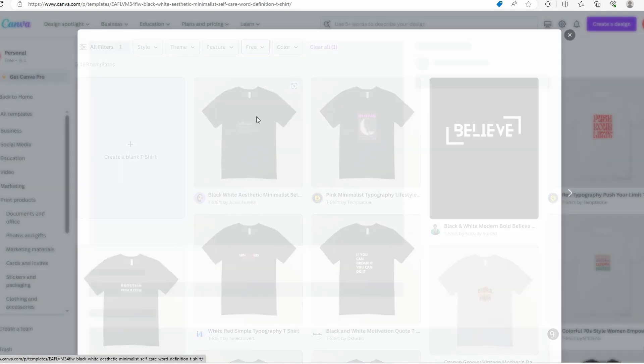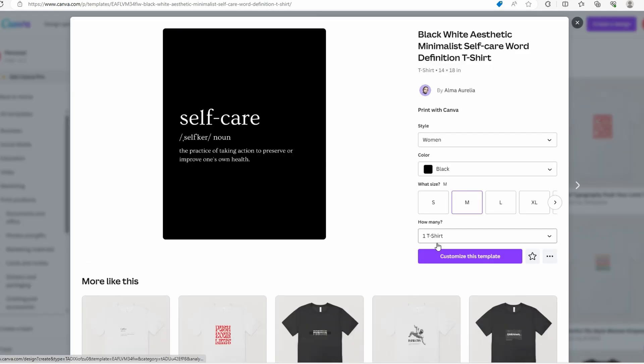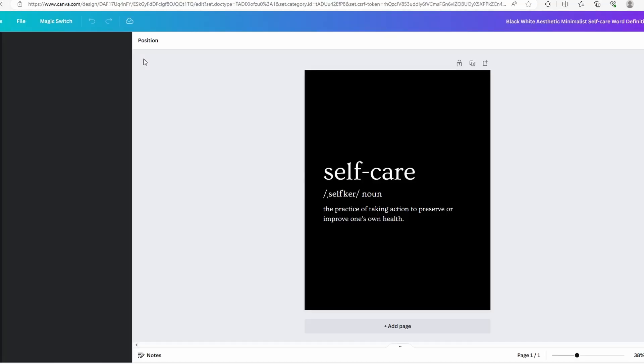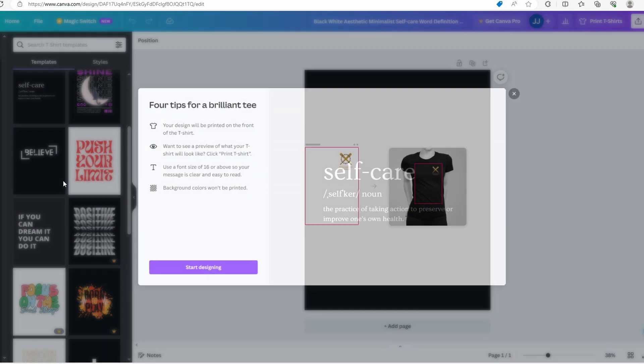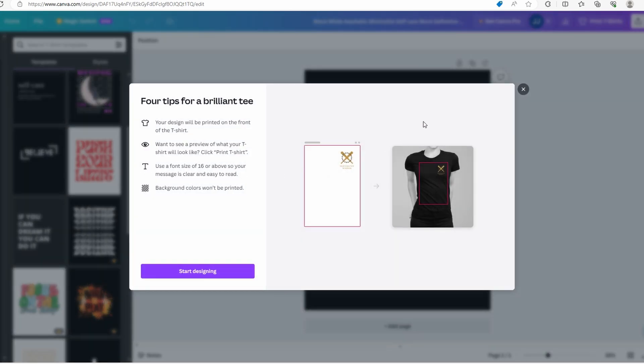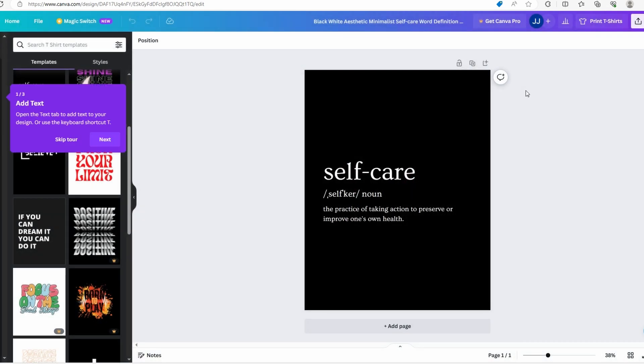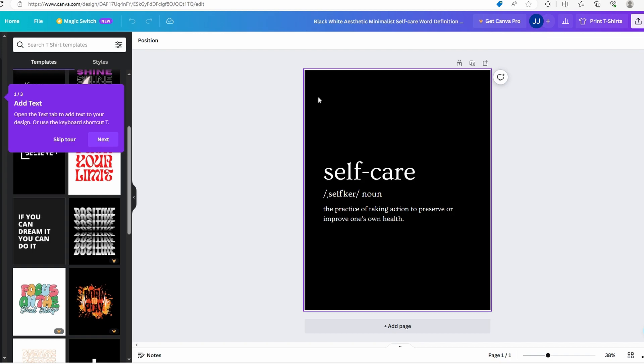I will choose one, for example this. You can use Canva templates or import your own images. Don't be afraid to get creative and design shirts that will resonate with you.